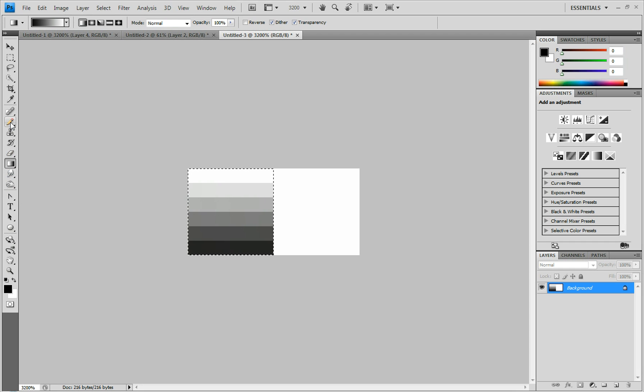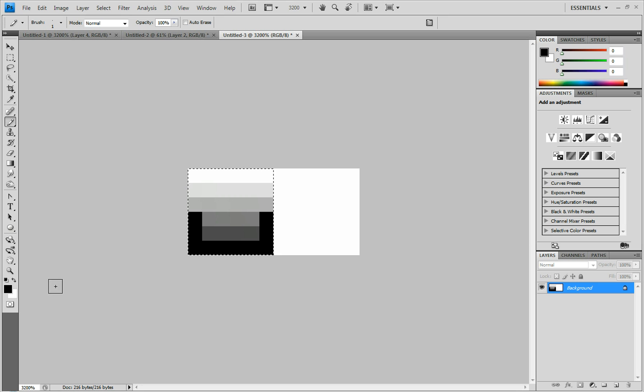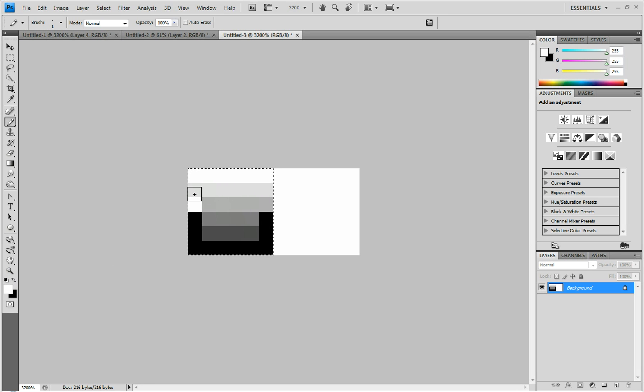Then you're going to click on your pencil and go from the middle all the way down and across the bottom. Then back up the side. Just halfway though. And you're going to click this arrow right here to switch back to white. And you're going to do the top half in white.